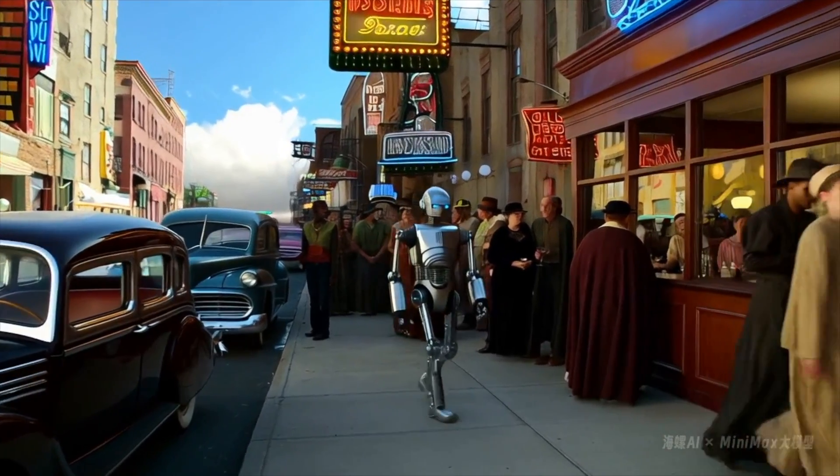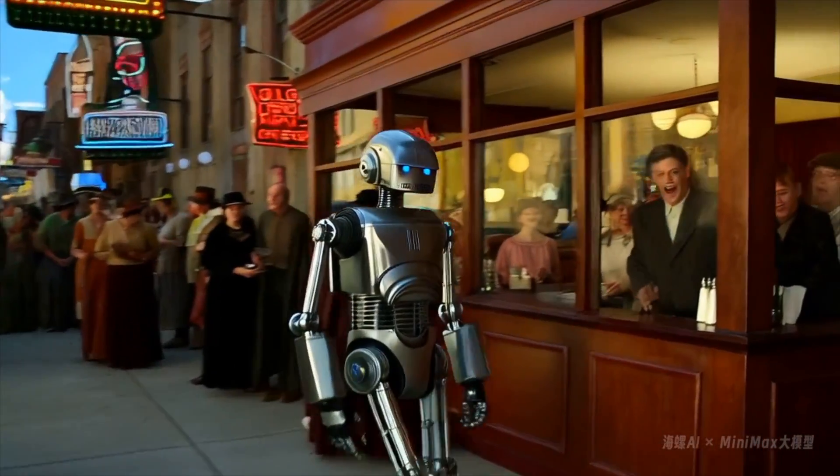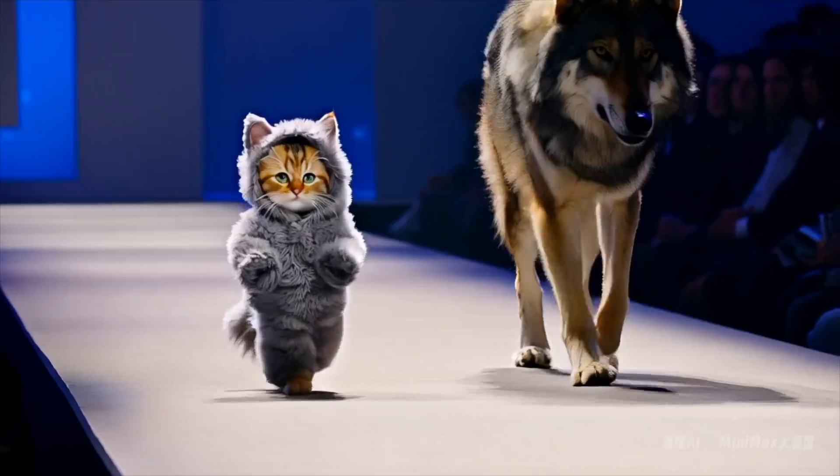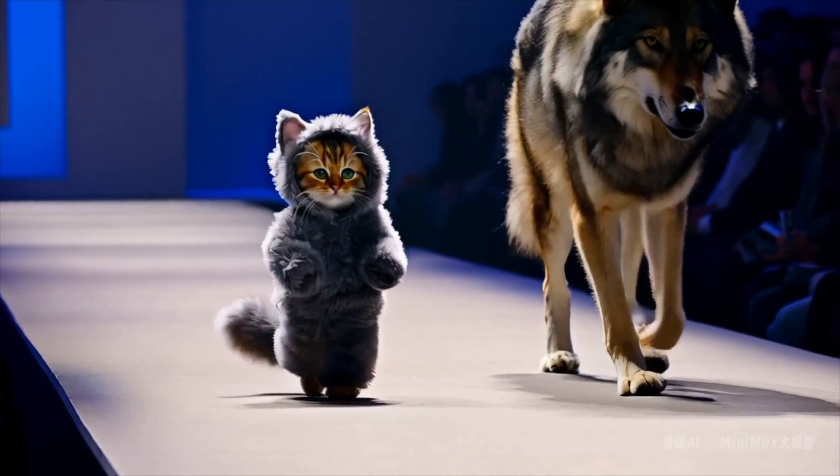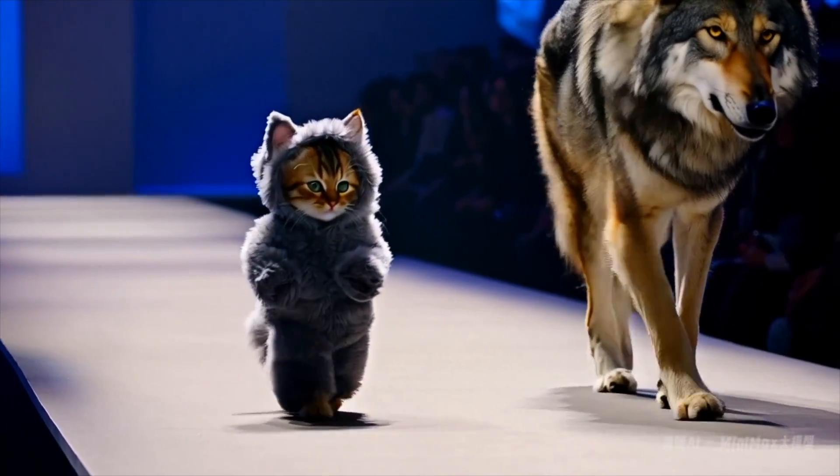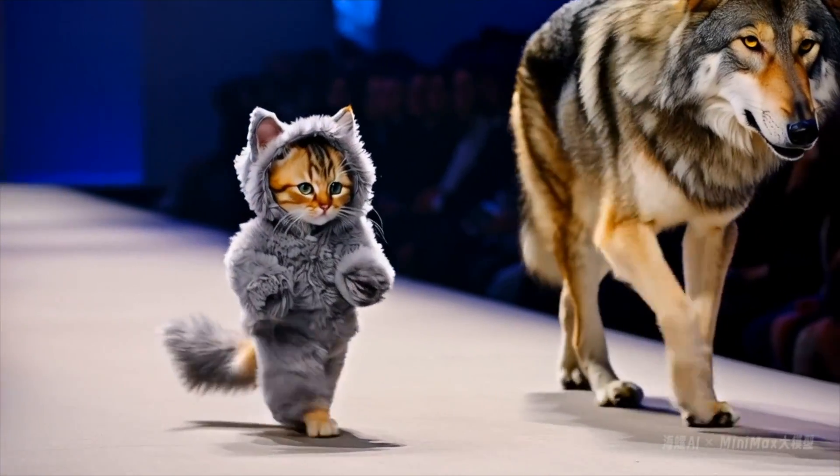There's a new AI video generator in town and let me tell you, it's a doozy. This brings us to a total of four major AI video generators in the market: Luma Dream Machine, Runway, Kling, and now Minimax by Hilo Y.